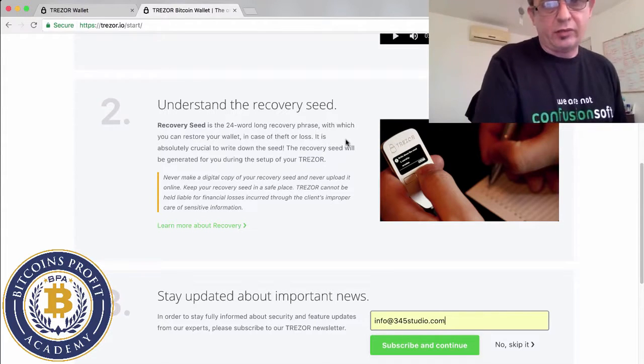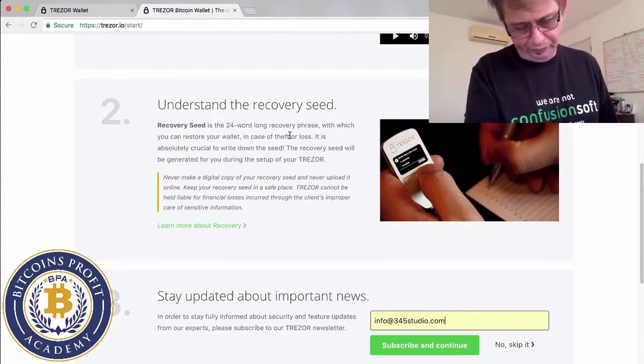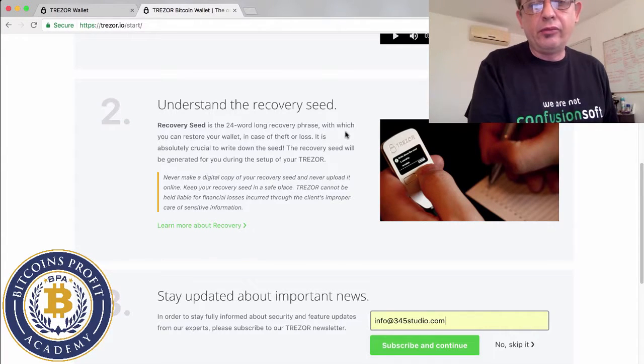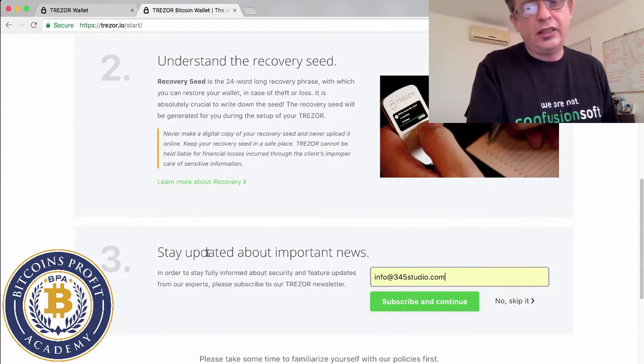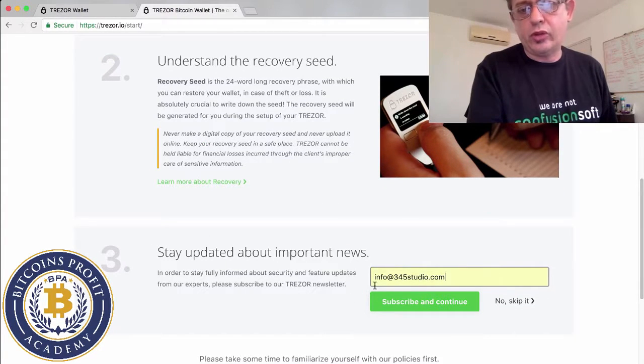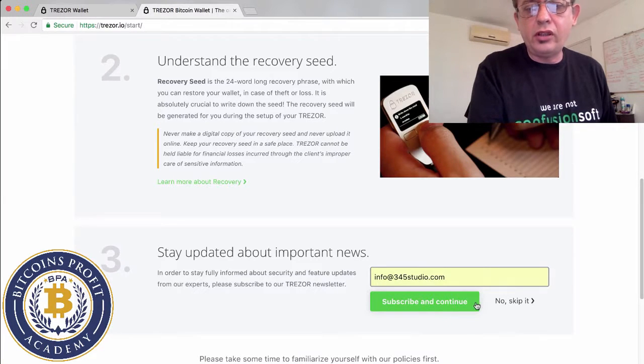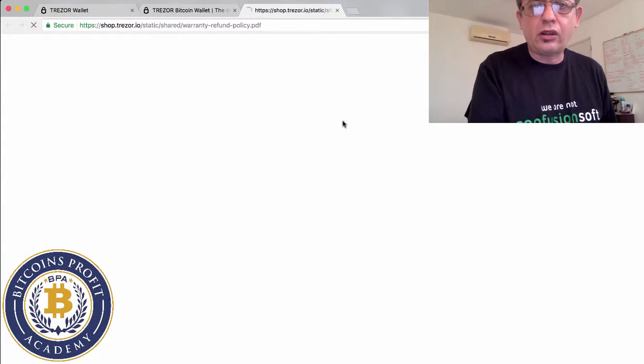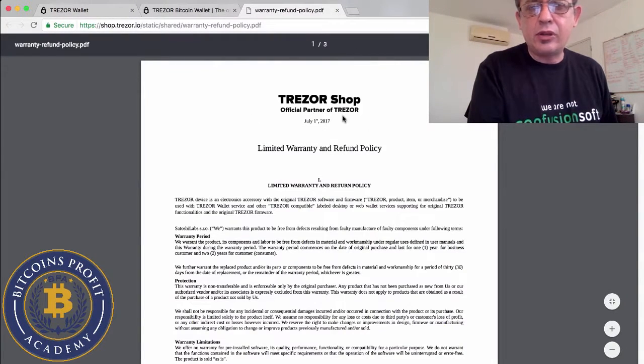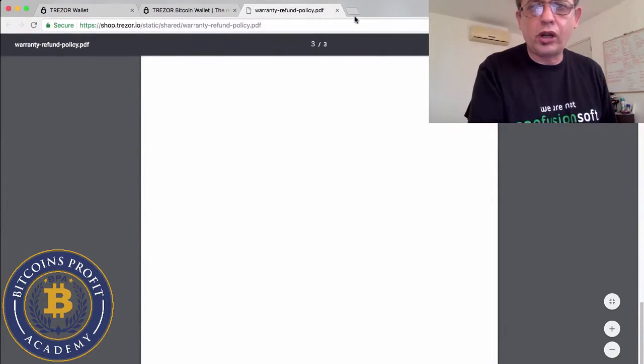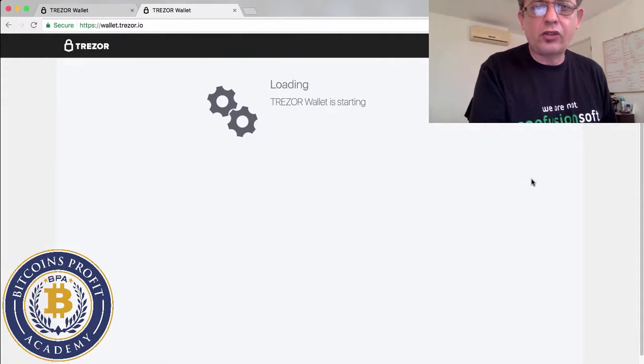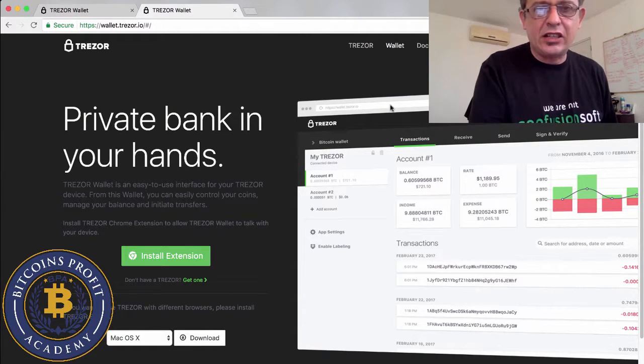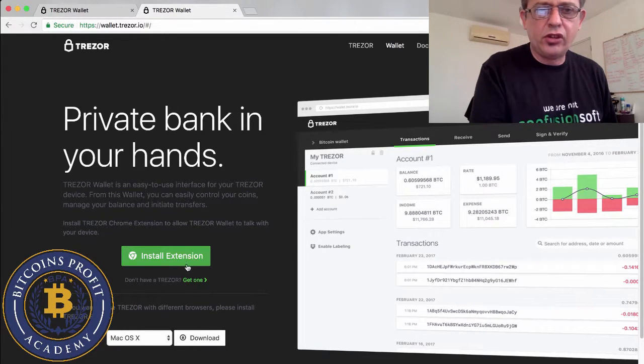Because this is the place where you're going to store all your BTC which some people use for high amounts. So there's a lot of money. The second thing tells you about understanding the recovery seed, the 24 words long recovery phrase. Then it's asking you if you want to stay updated for important news. I put one of my email addresses and subscribe and continue.